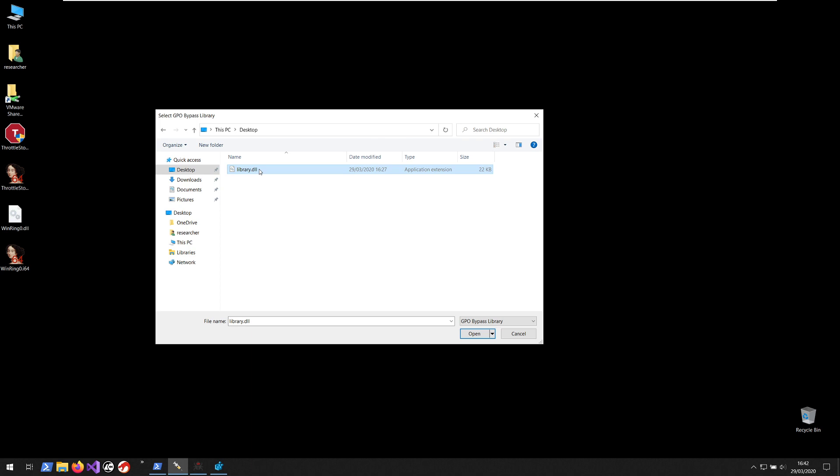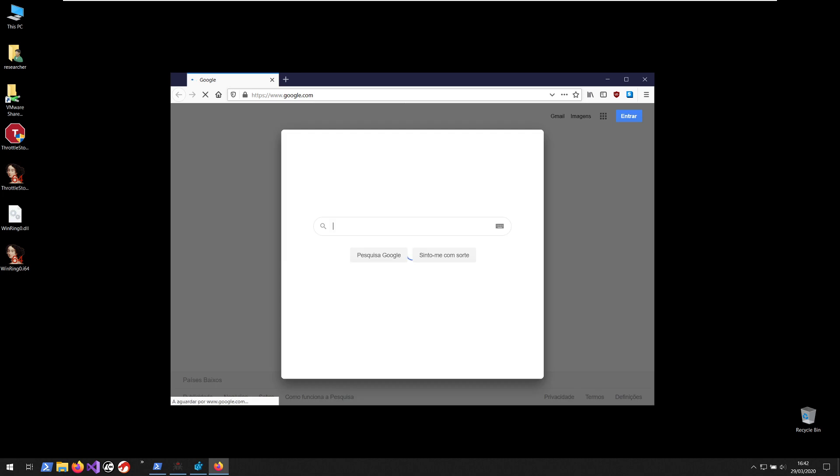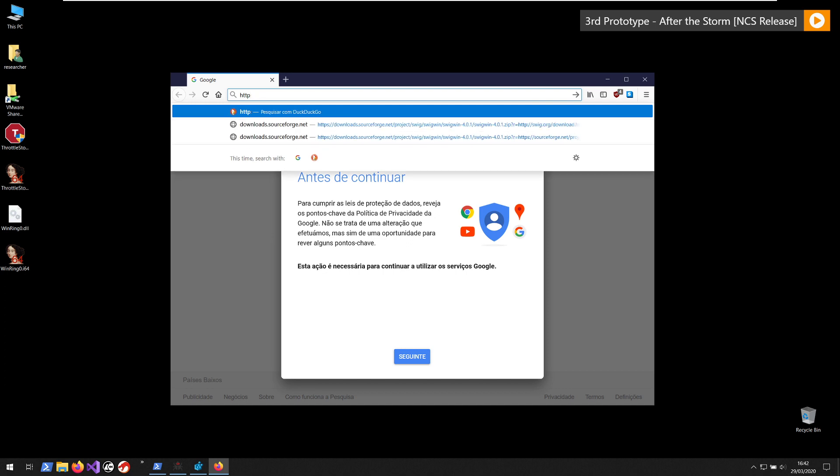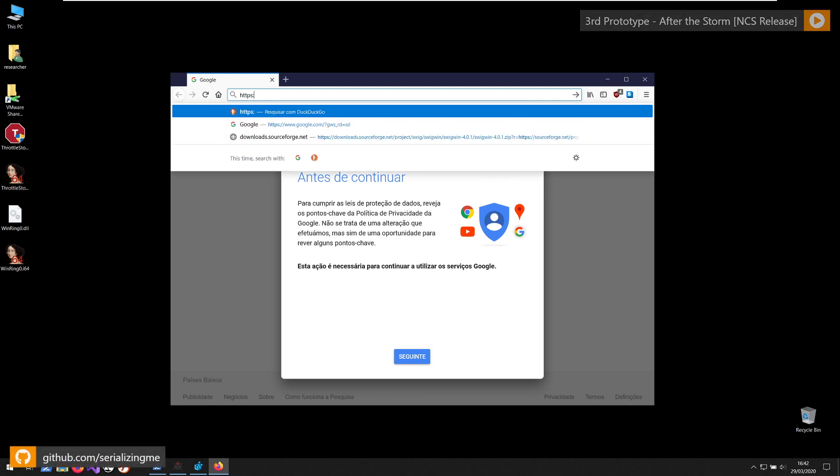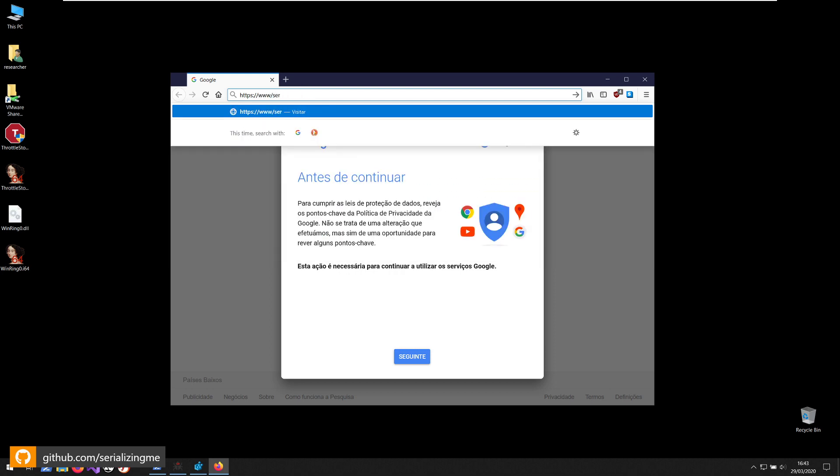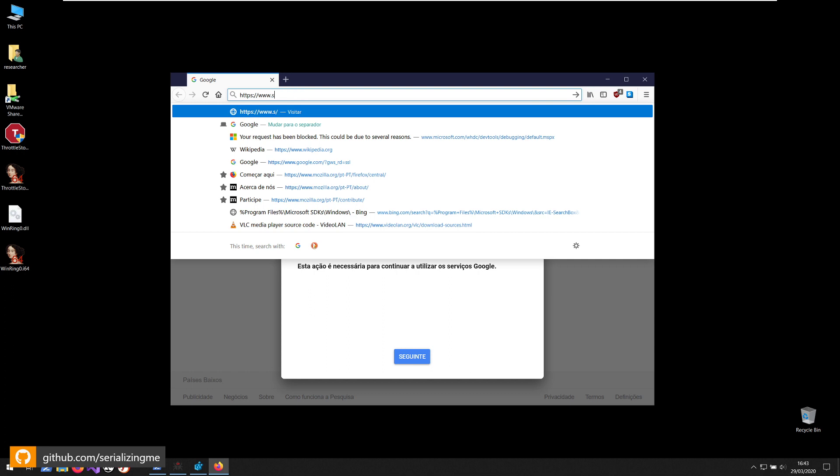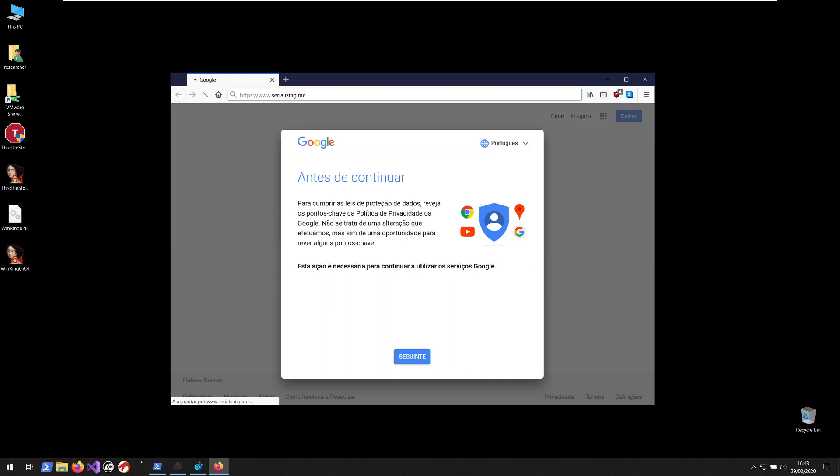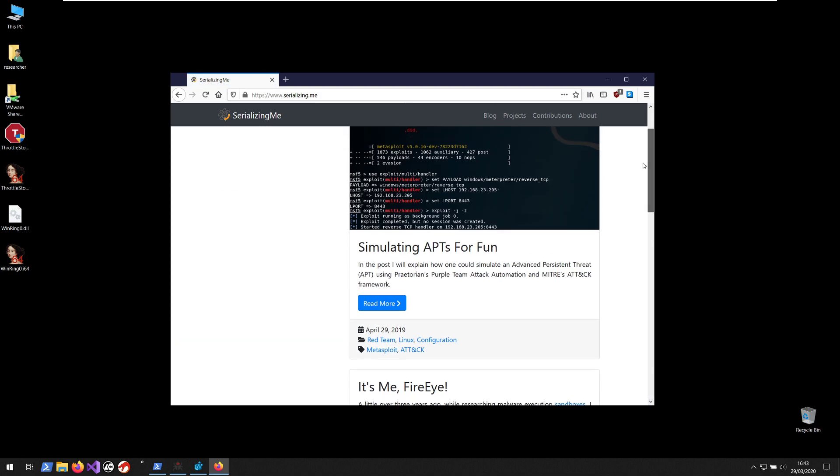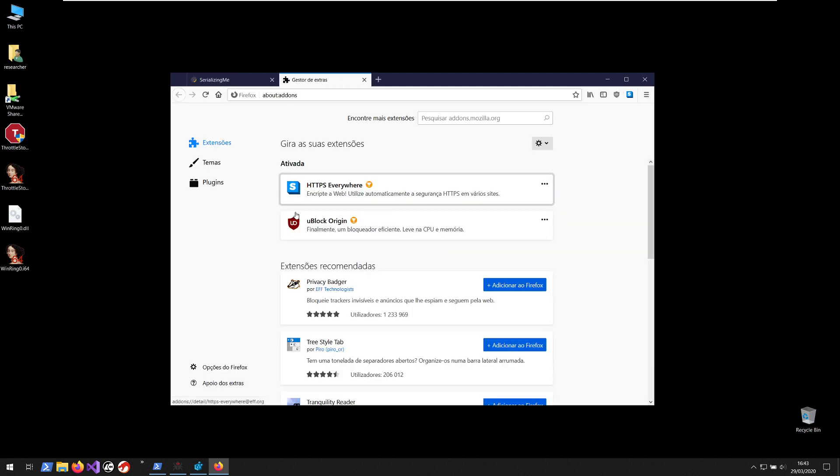So if I select the library as I said, a child process will be created, the library will be injected, functions will be detoured and the process will then resume and Firefox will start to run. So Firefox is running. If we try to visit the web page it works. It works normally as Firefox would.